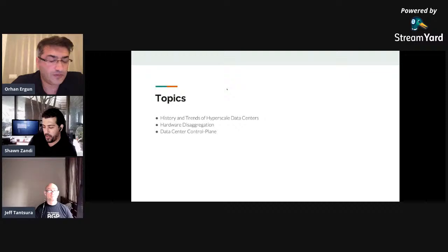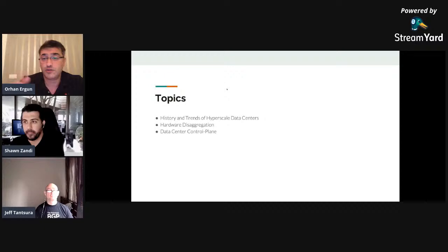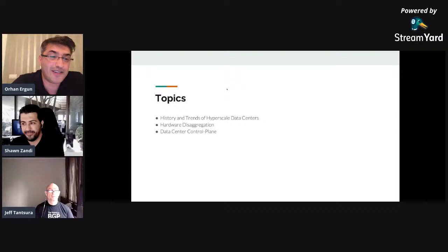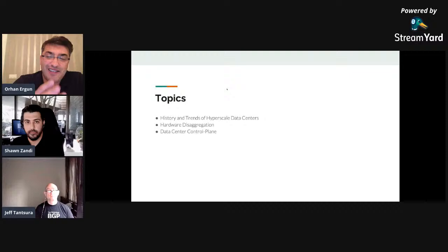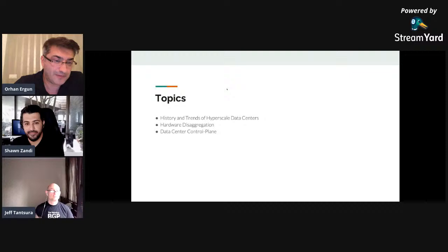Sean Azadi leads network engineering for LinkedIn. He's been involved in networking since the 90s, familiar with Token Ring, IPX, SPX, Frame Relay, through to current technologies of hyperscale data centers and cloud networking. We also have co-host Jeff Tanstra here.